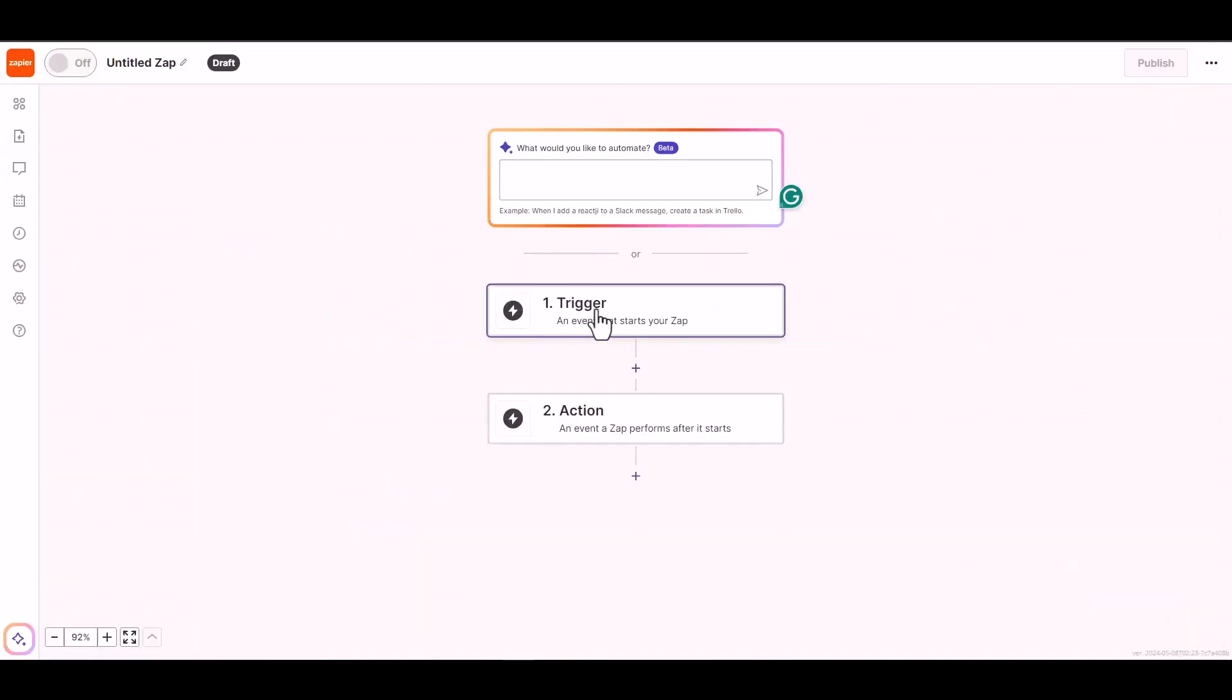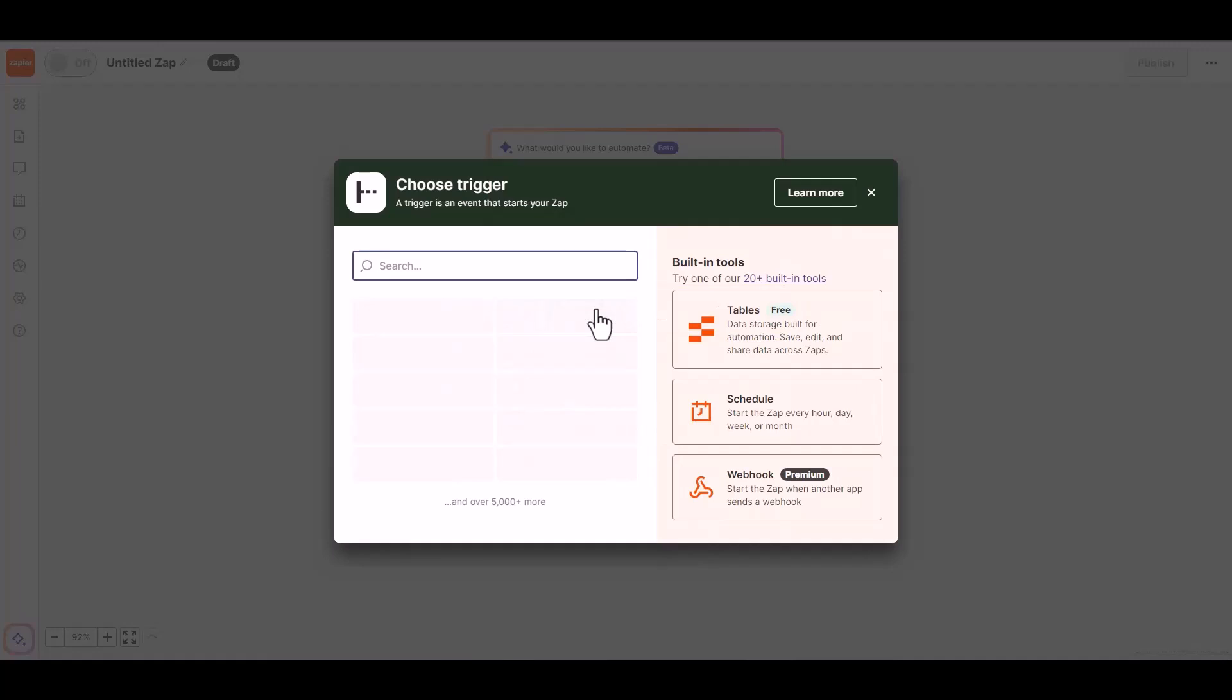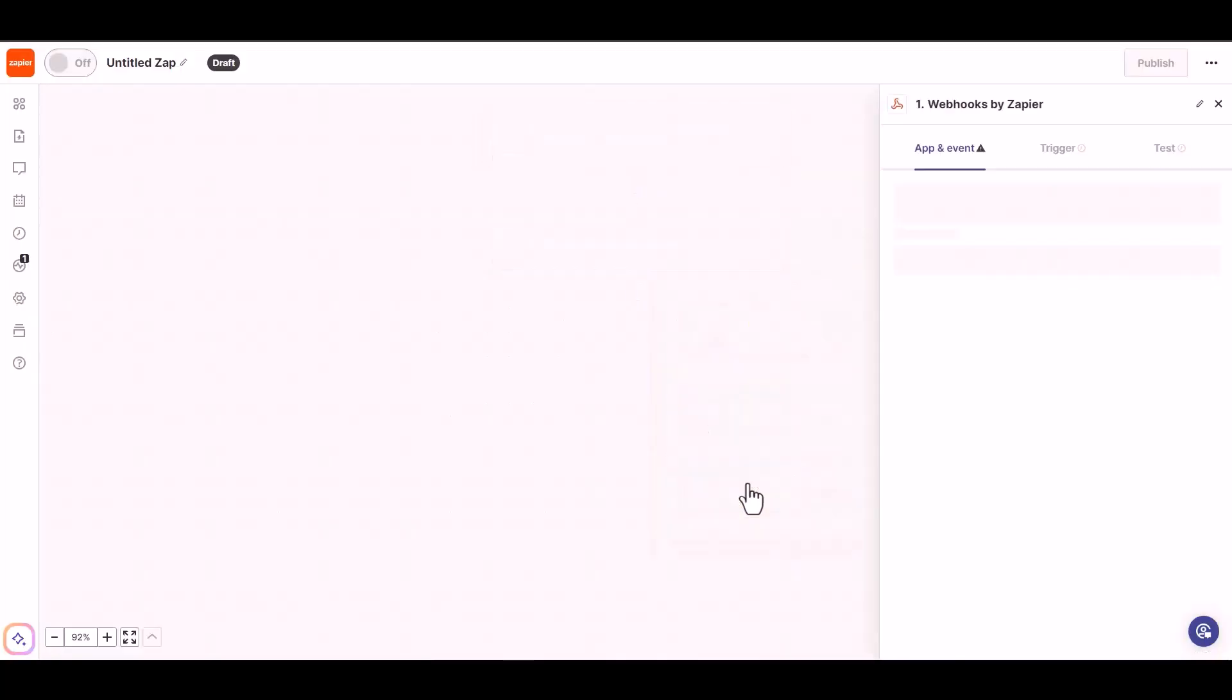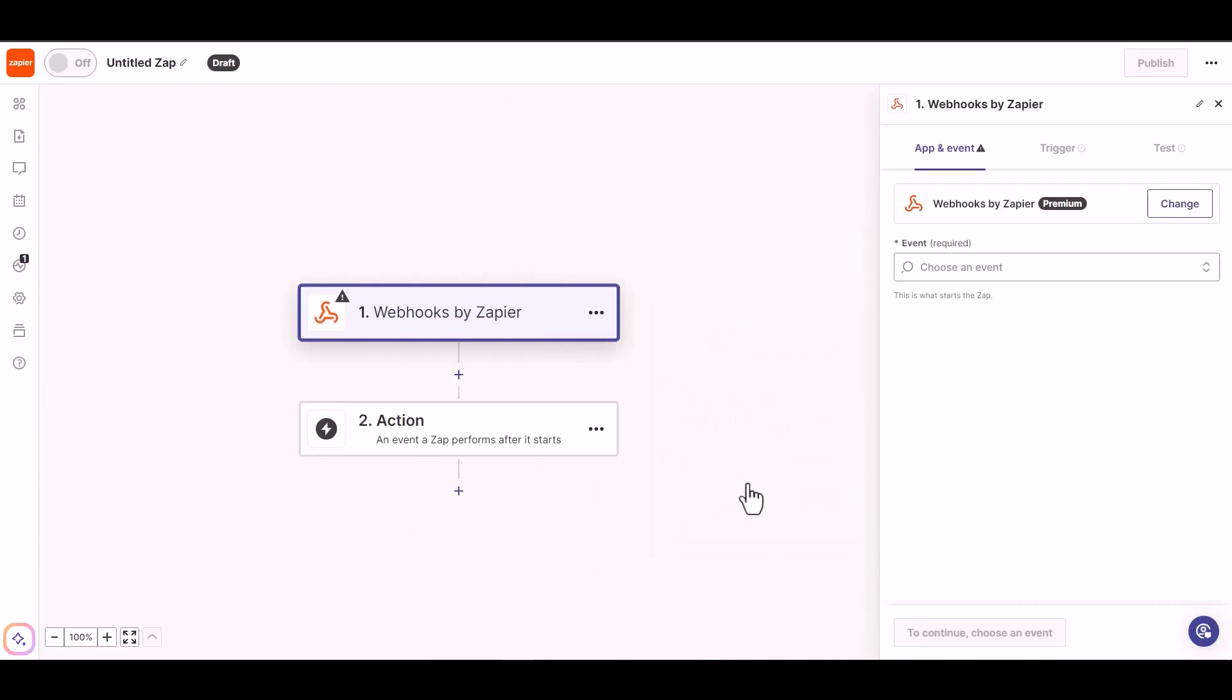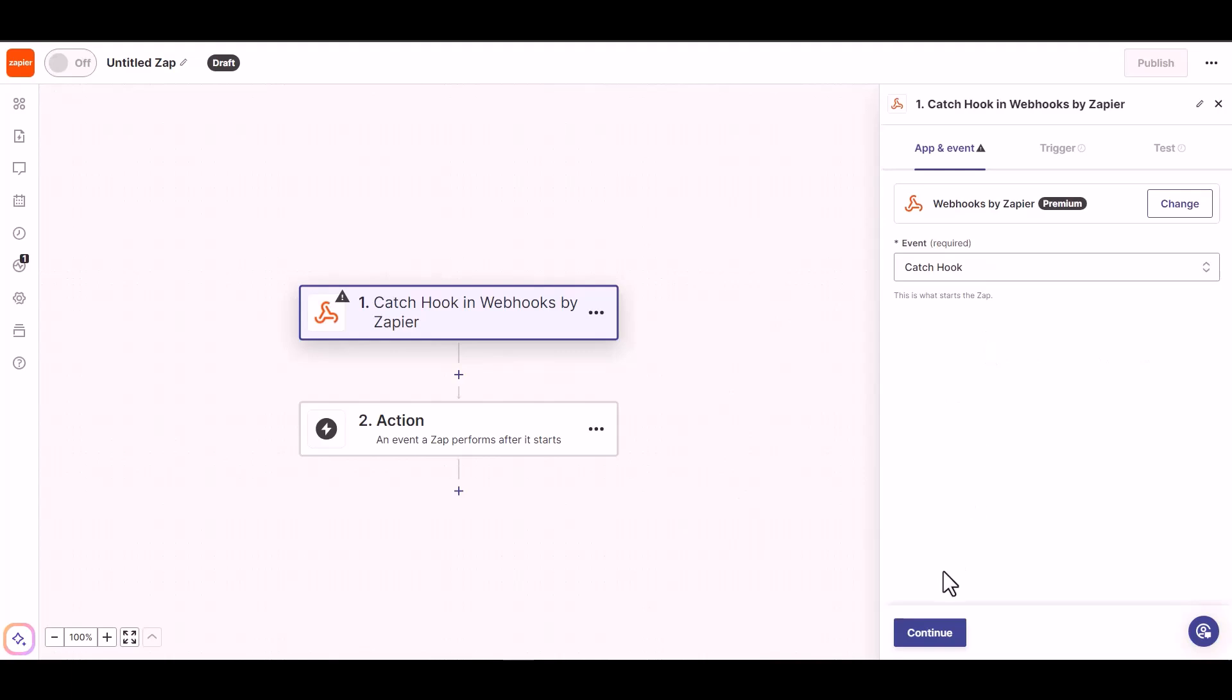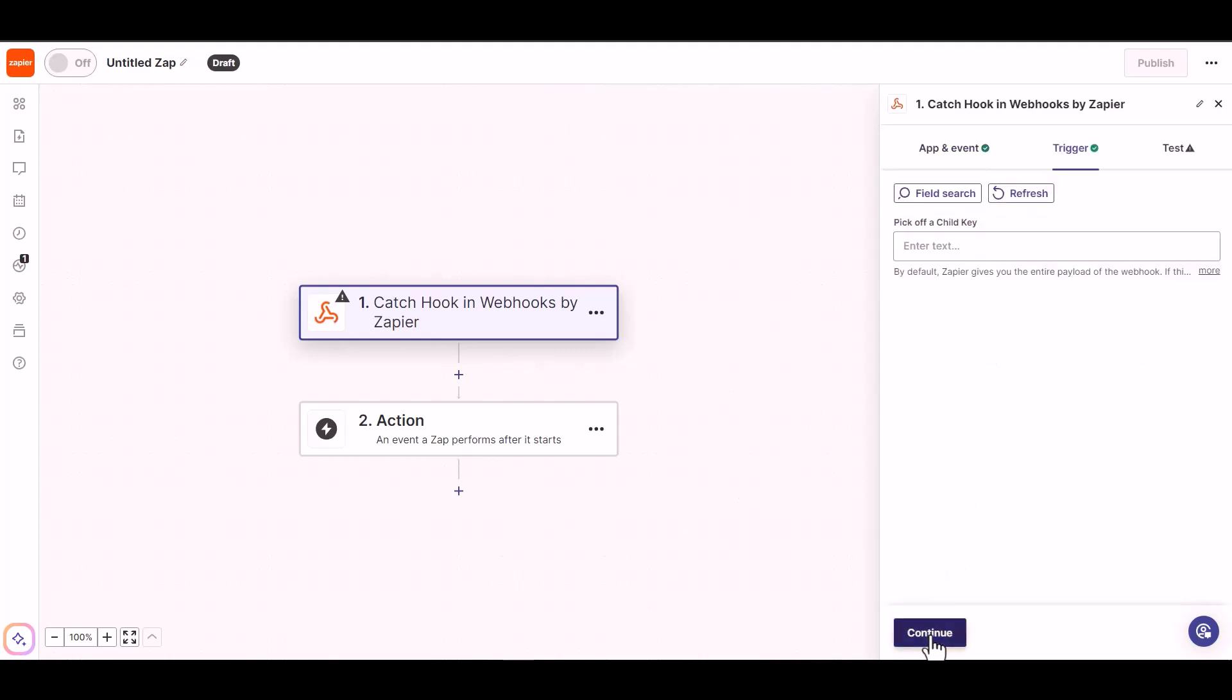Click on the trigger, choose a trigger webhooks. Choose an event catch hook, continue, continue.